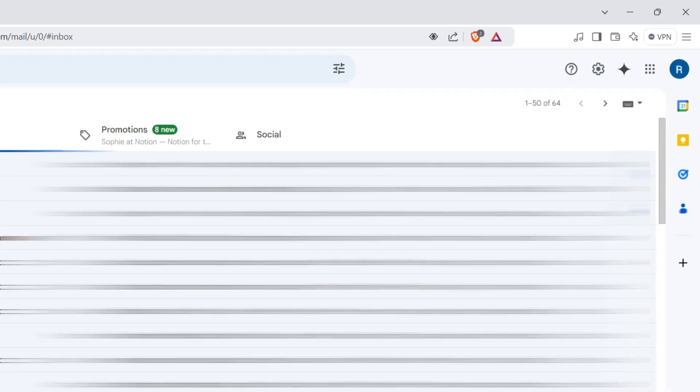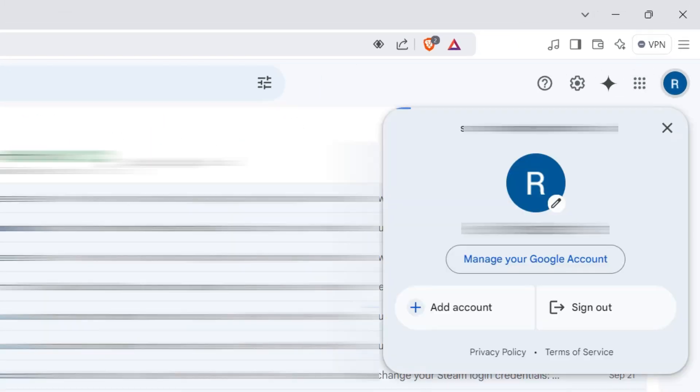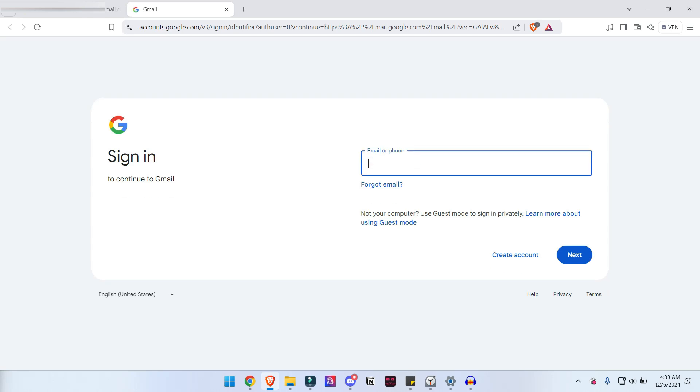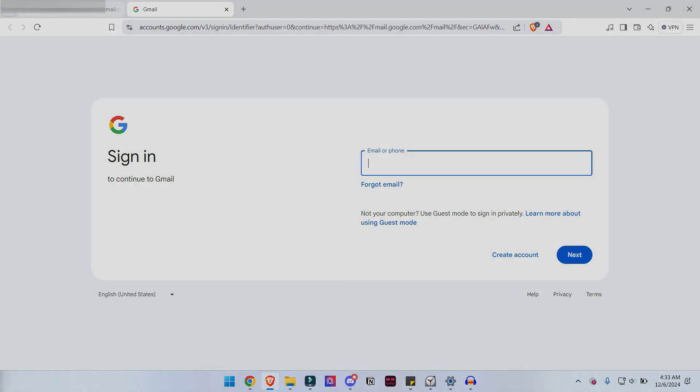To create multiple accounts, click on your profile picture and hit add another account. Here, you will be able to create multiple accounts. Just repeat the process and register the credentials that you want.